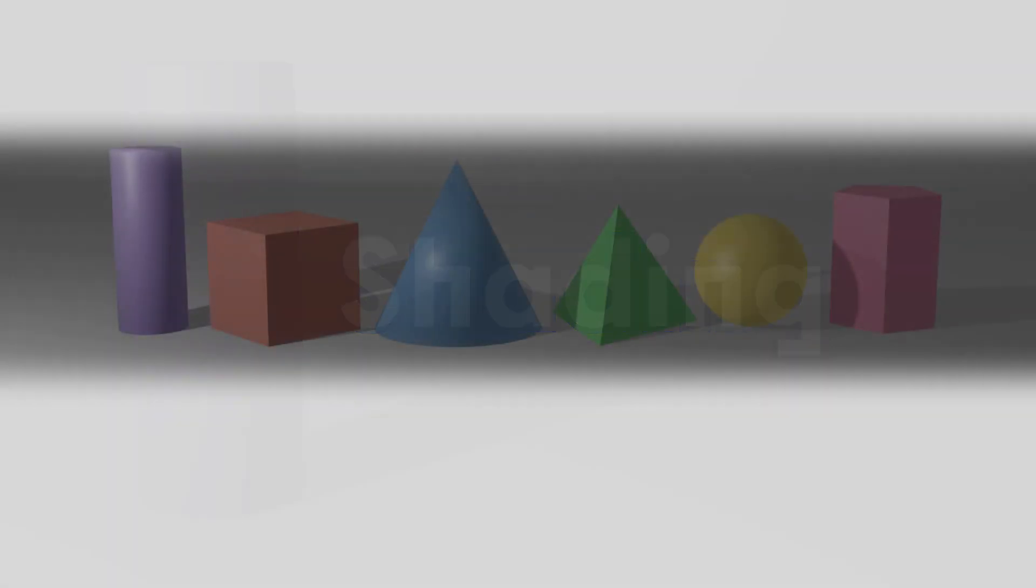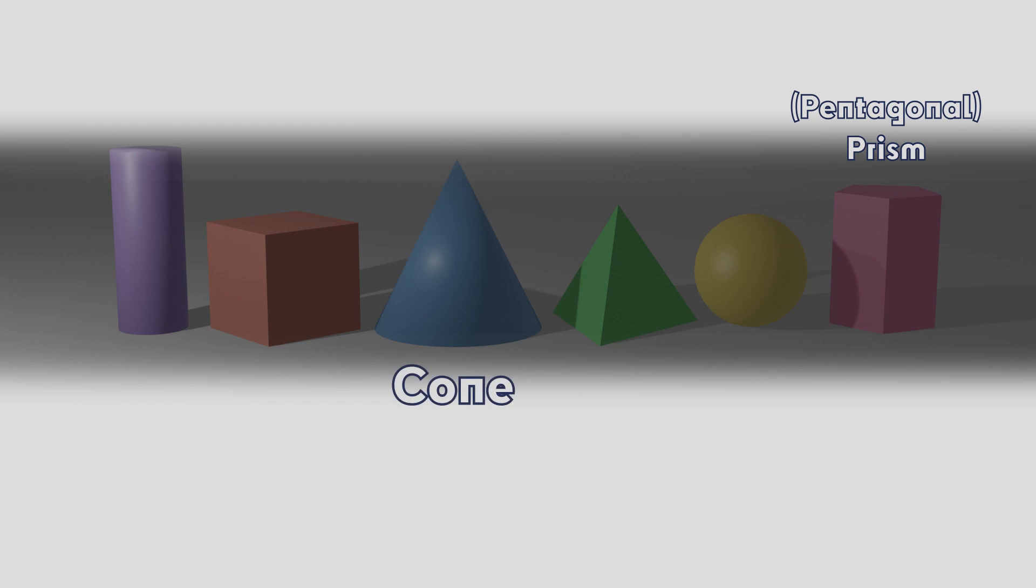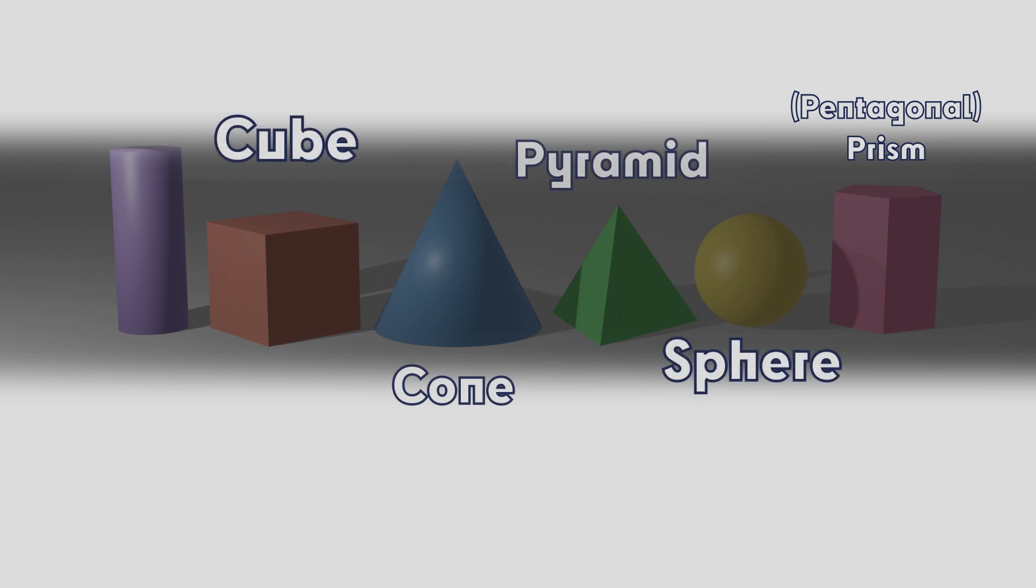Here's a lineup of some common solid shapes all lit by a single point above and to the left. These shapes are a prism, a cone, a cube, a sphere, a pyramid, and a cylinder.